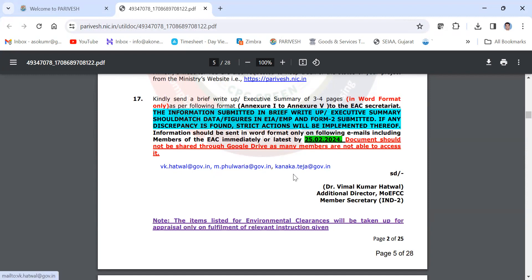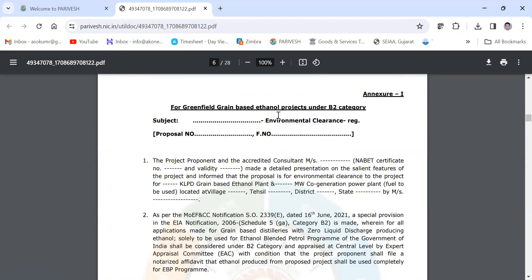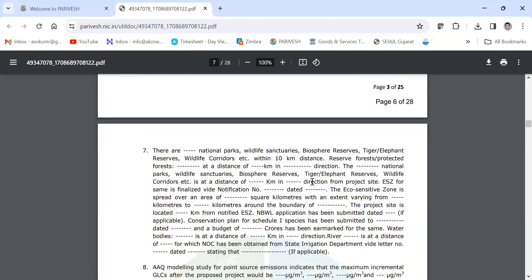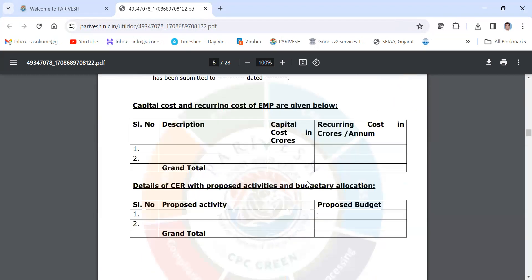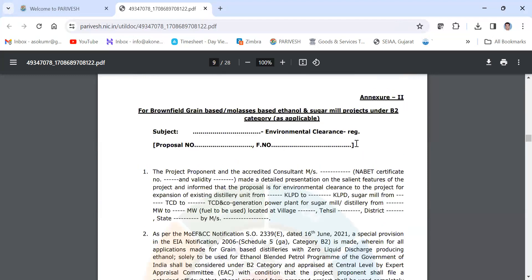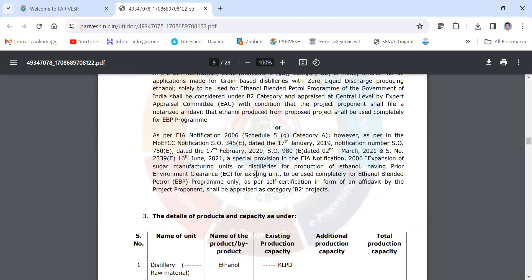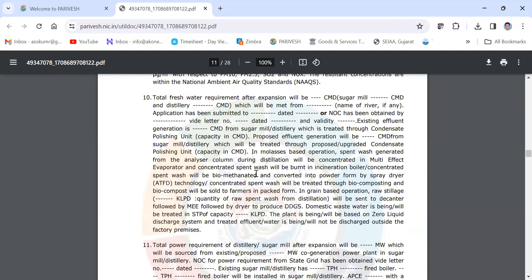Then the format for annexure 1, 2, 3, that is category-wise brief note of the project. Like Category B2, then again this is for expansion, we can say the brownfield projects.